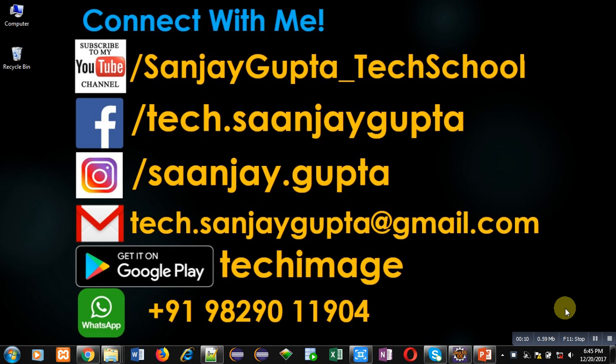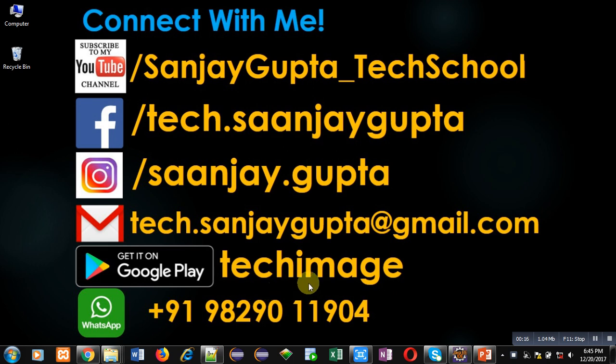Before starting, you can subscribe to my YouTube channel by clicking on the bottom right corner of this video. You can download my app TechMS that is available on Google Play. You can connect with me by following these details which are available in front of you.